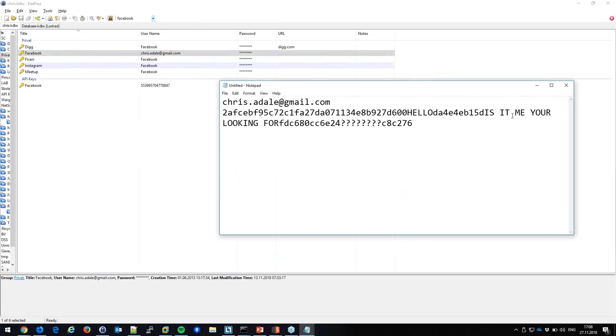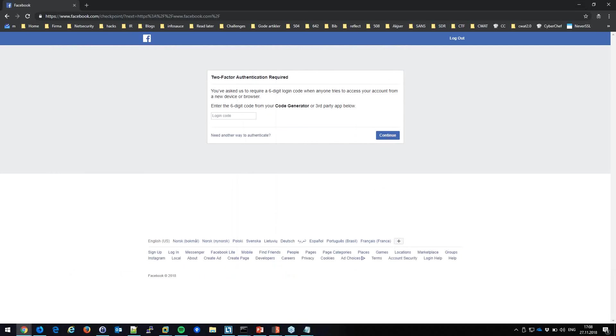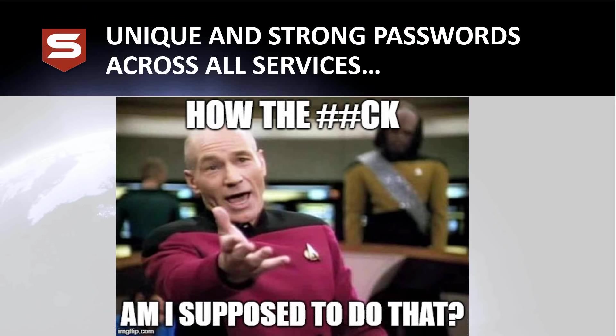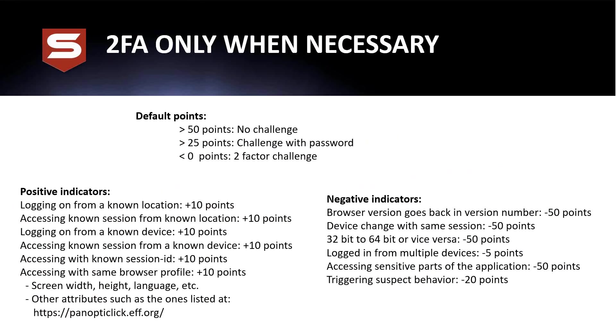It should be that simple. It's easy to use two-factor authentication and we should change how we implement it so it's not the nightmare we're used to. Normal 2FA kicks you out and asks for a code every 30 minutes — we should not do it like that.